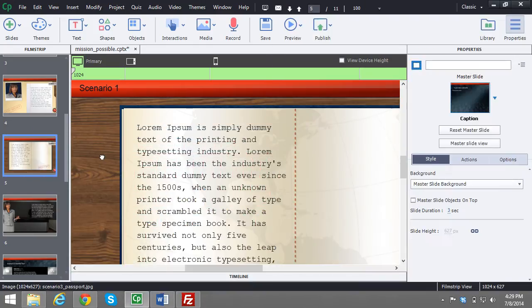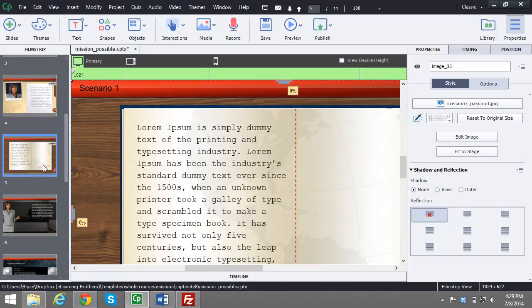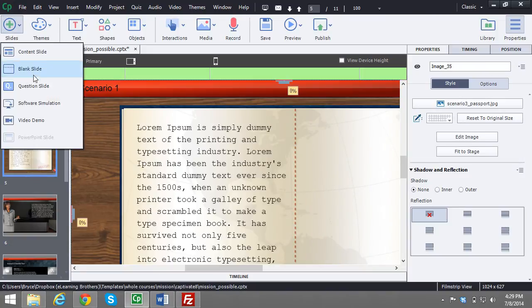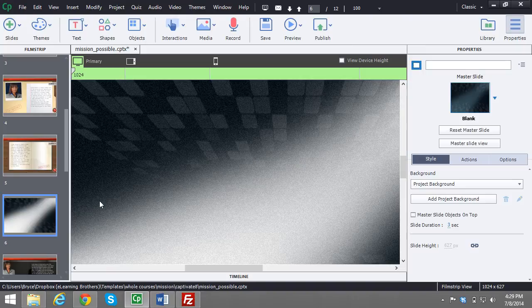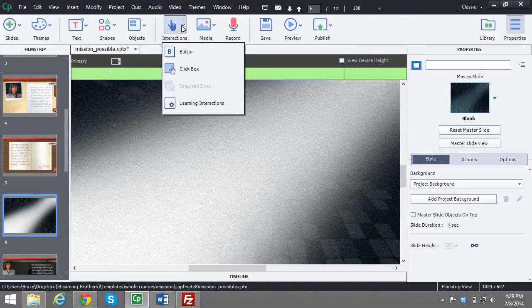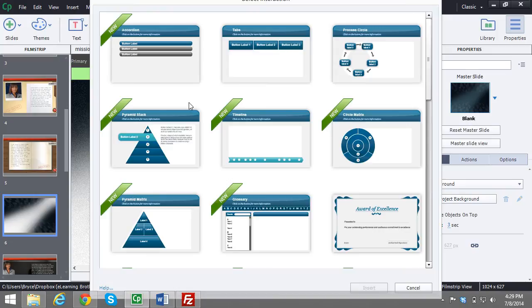Now here in Captivate, all you need to do is create a new slide. So I'll go ahead and create a blank slide. Once you have that, go to Interactions, then Learning Interactions.